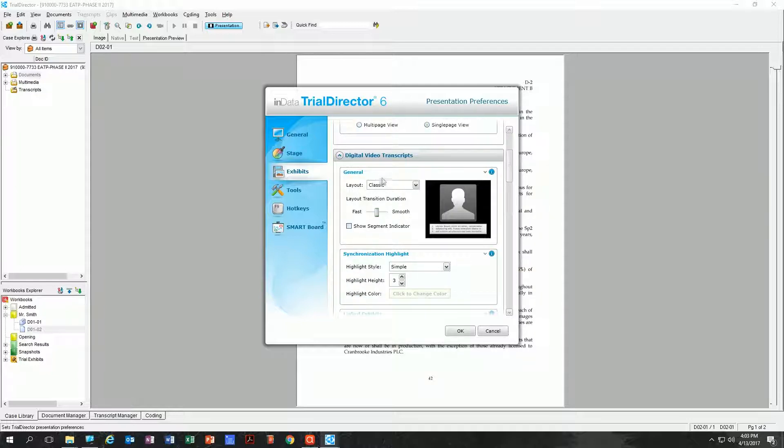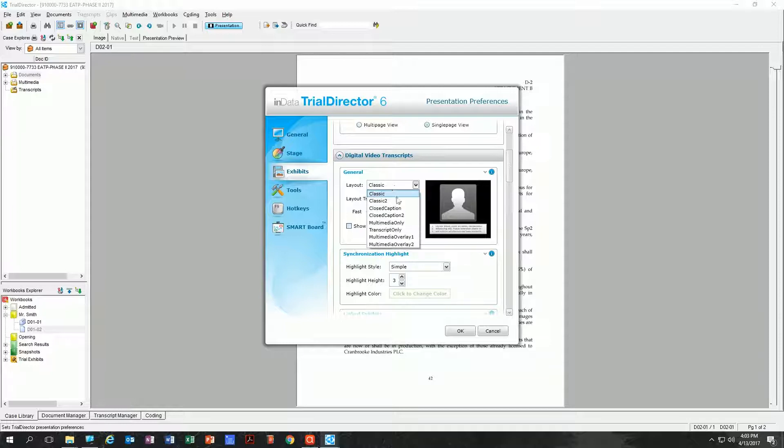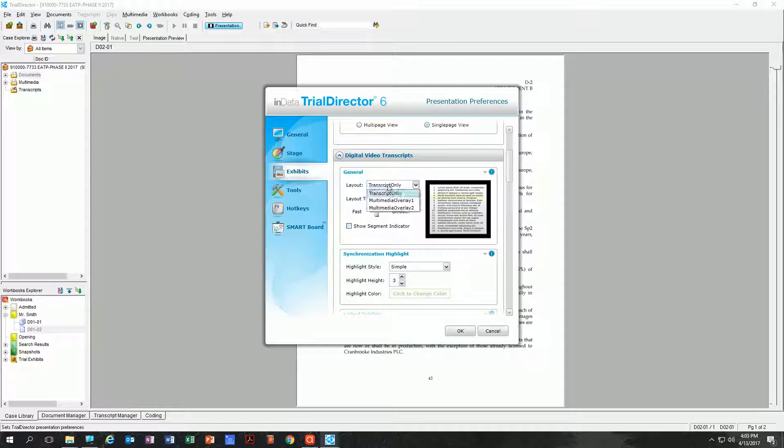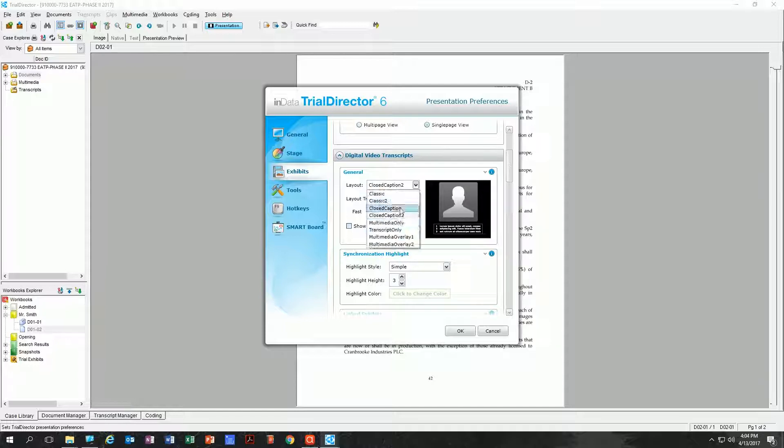Video transcripts—if you do have actual depo videos that you're going to be playing, note that you have lots of different options here for how you want them to look. Maybe you just want the transcript only, which would not make a huge amount of sense in my opinion. However, closed caption I always prefer the closed caption method right here, and I again change all my settings to fast.